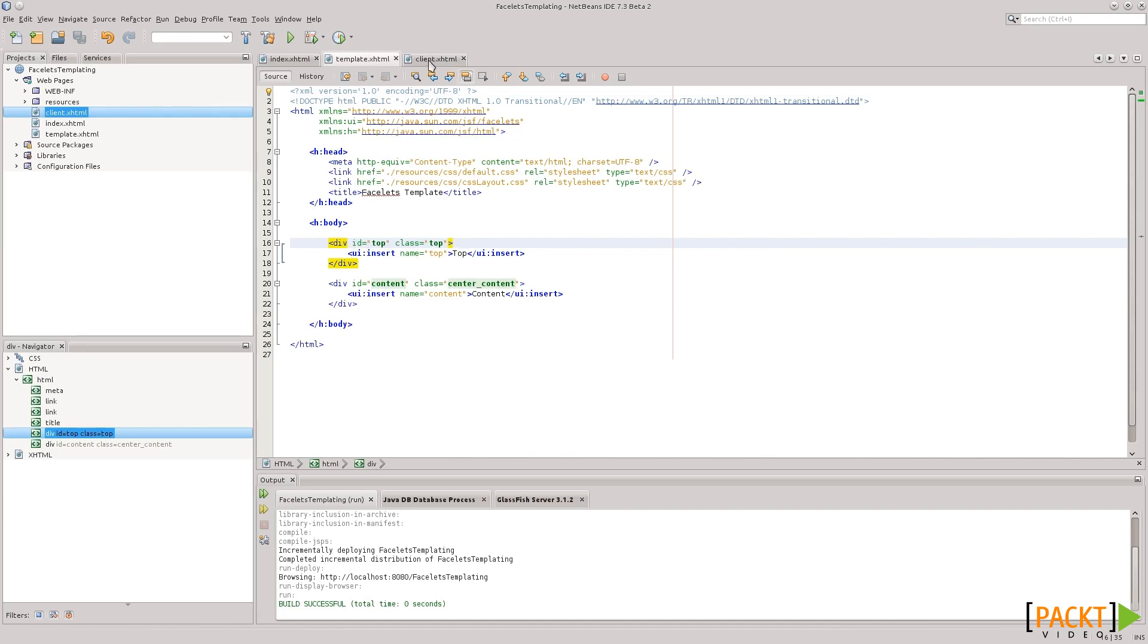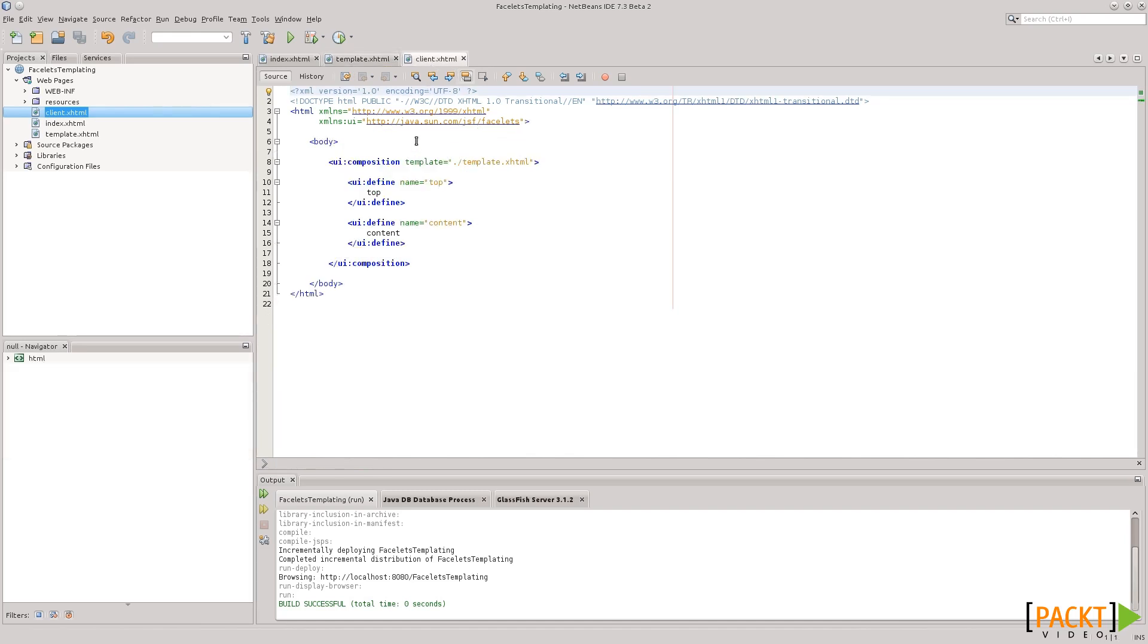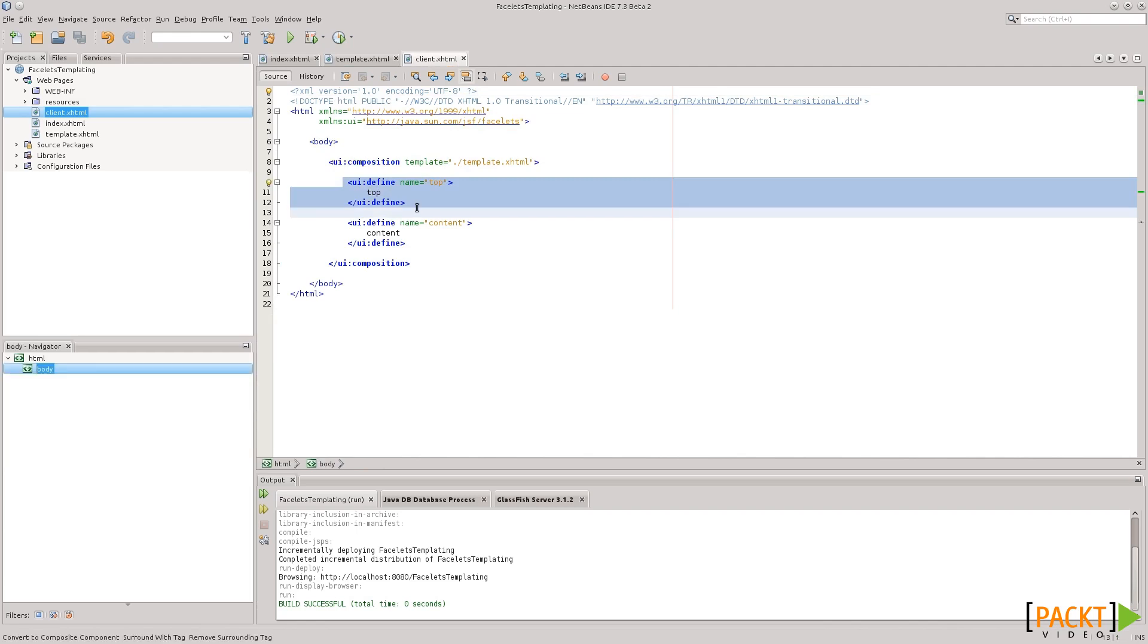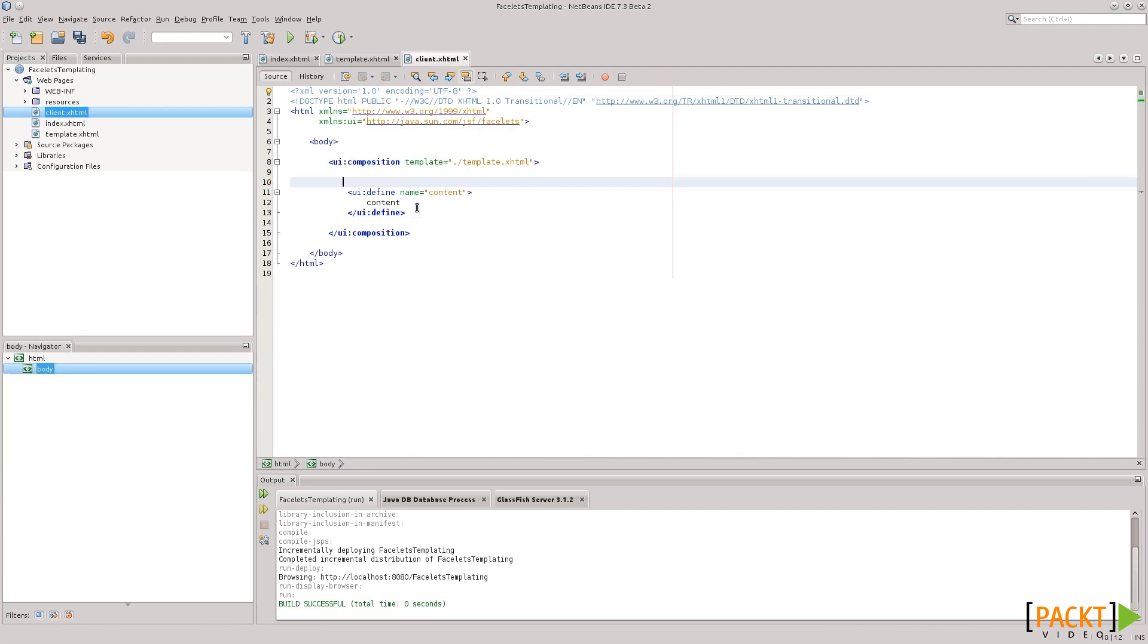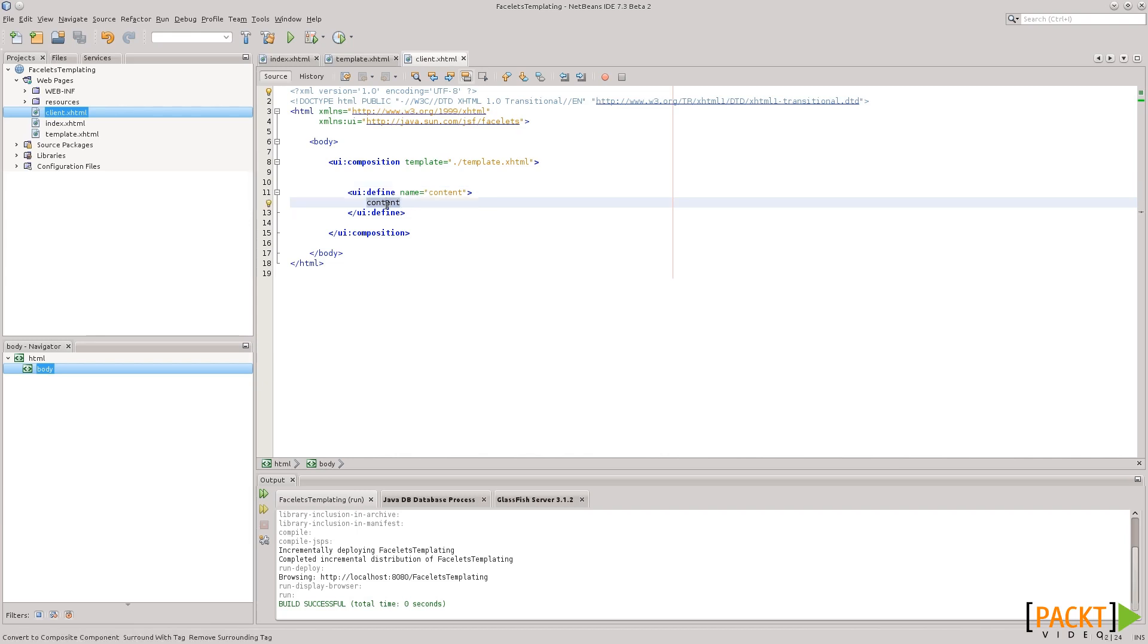So, in our case, we do want the top UI Insert from the template. So, let's just delete that. We'll just inherit the content from the template. And, we do want specific content for the client. So, let's just say client content. Let's keep it simple.